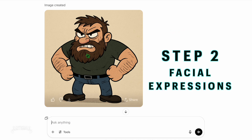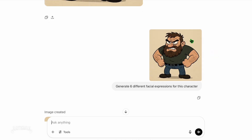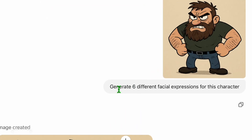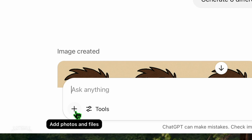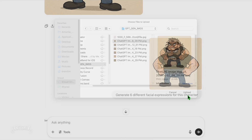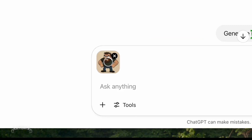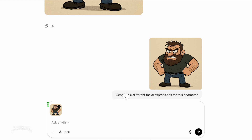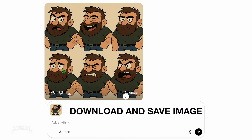Once you've got a base character, generate multiple expressions. Try using this prompt: "Generate 6 different facial expressions for this character." Be sure to upload your cartoon character into the prompt field using the plus button before initiating the request. Once completed, save the results.